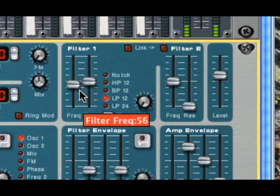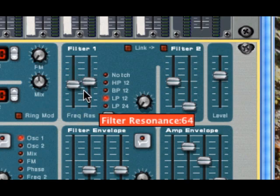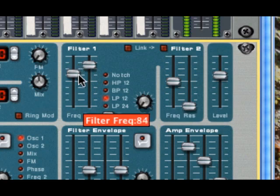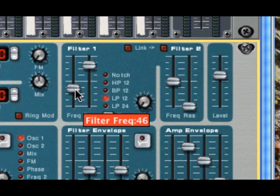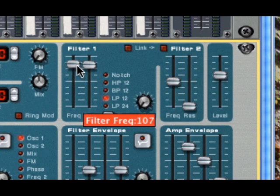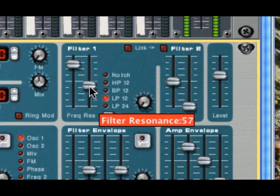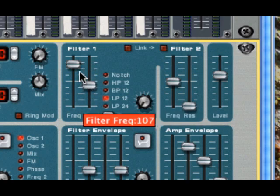Much more of a high-end glossy sheen to it. And if I really make it extreme, move it up further. Okay, you can really hear the difference there. So here I'll leave the filter up and take the resonance down. You can really hear that difference.